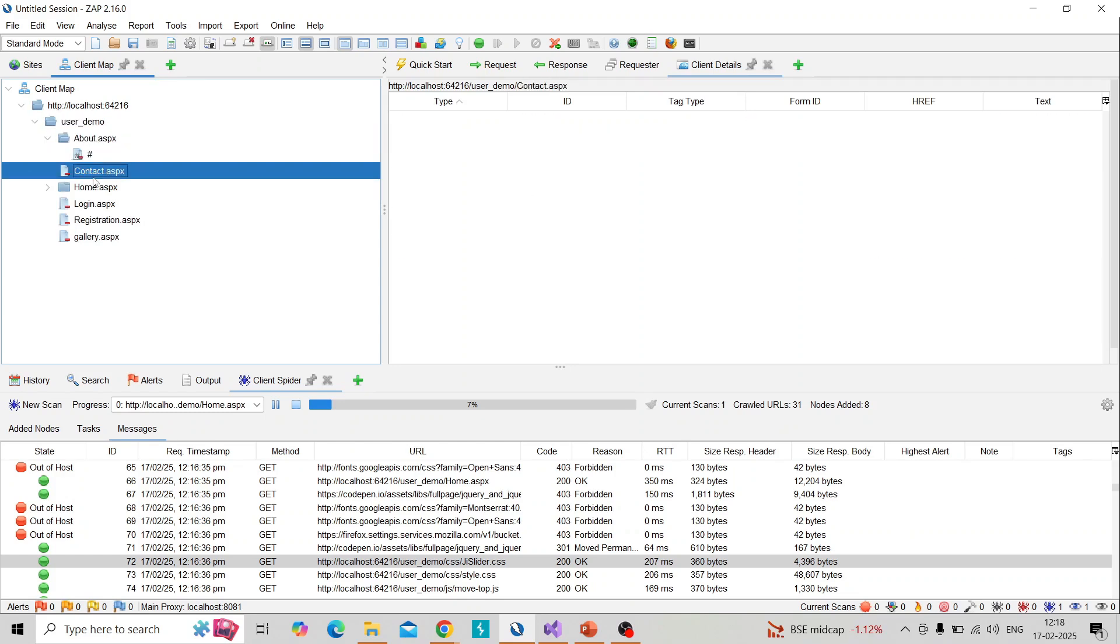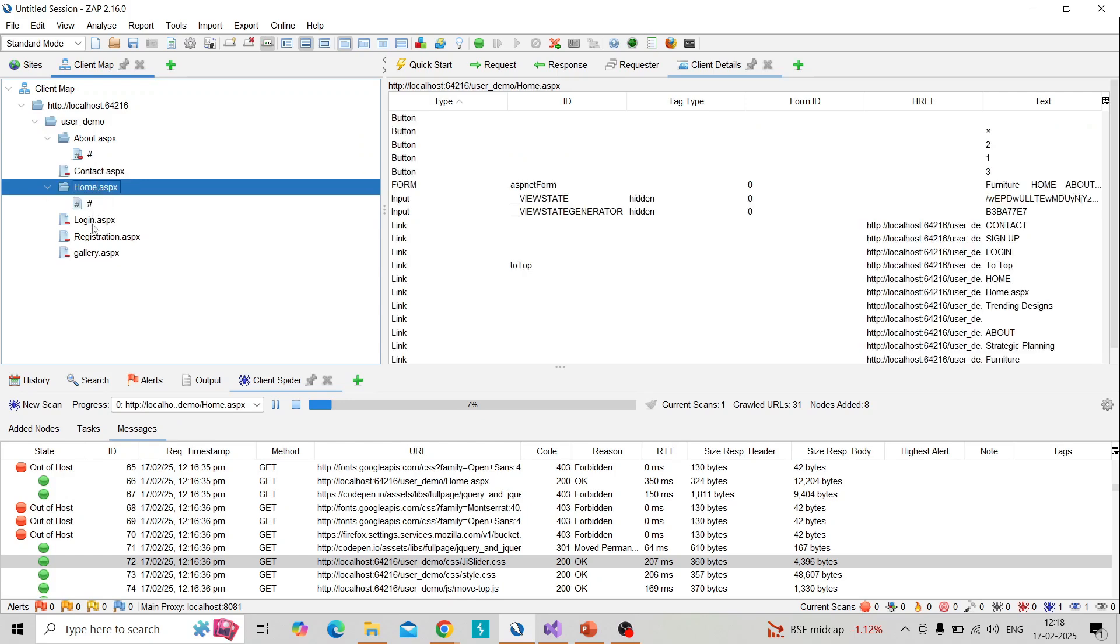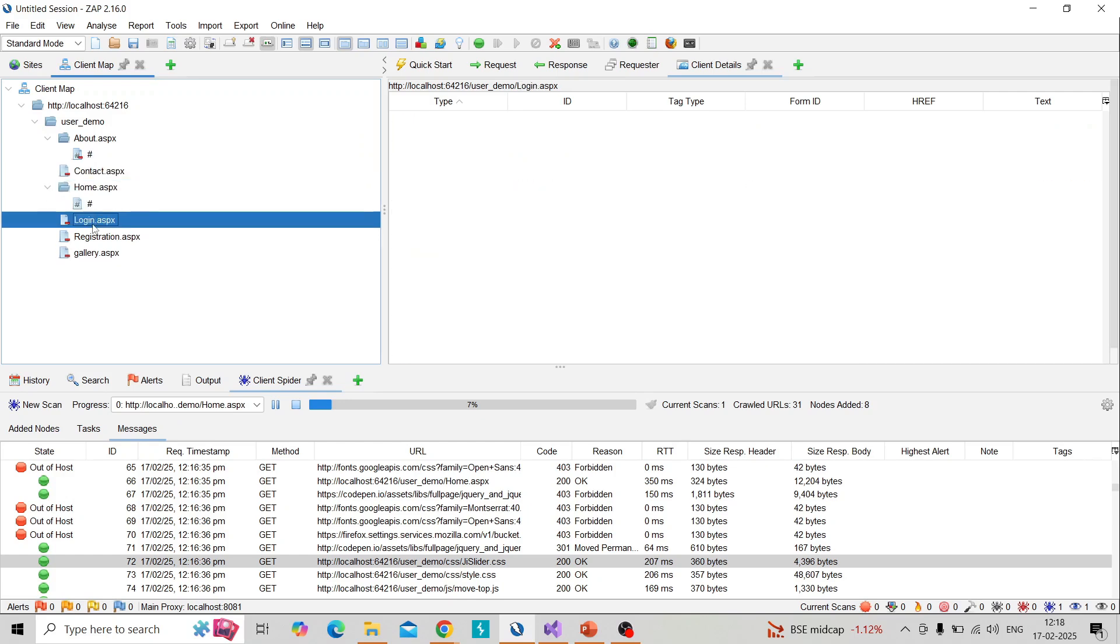These are the pages discovered using spidering and this is the representation of our web application.